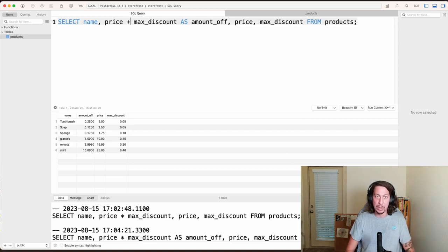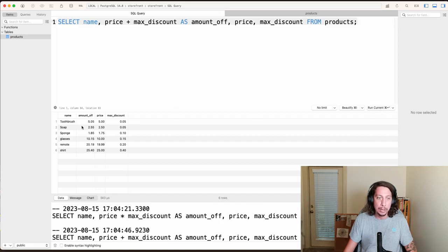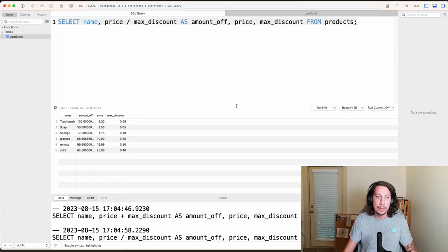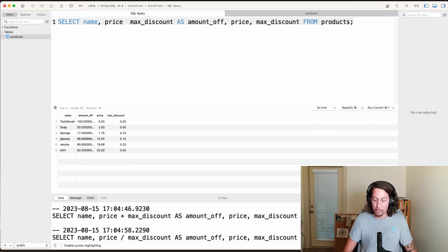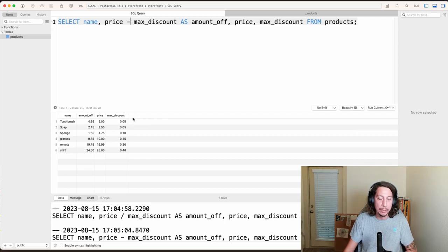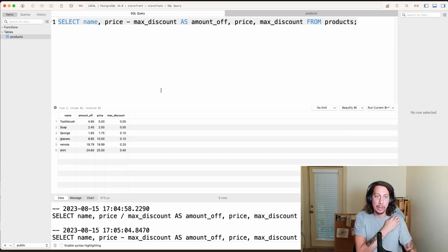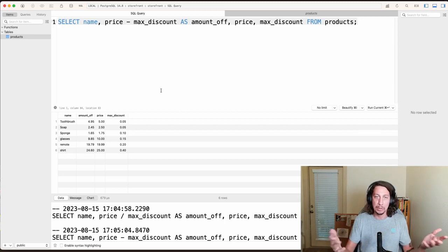There are other operators we can use as well. We can do addition — you can see it's adding the decimals to the prices. We can do division — running that, you can see it doing the division. We can do subtraction — running that, you can see it subtracting those decimals. These are probably the ones you'll use most often.